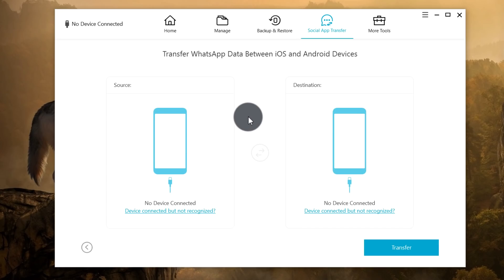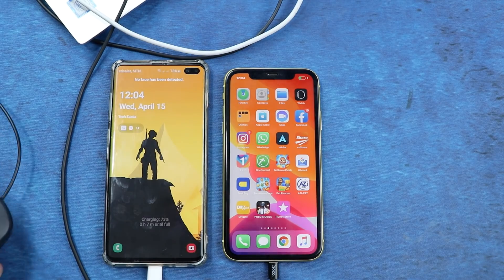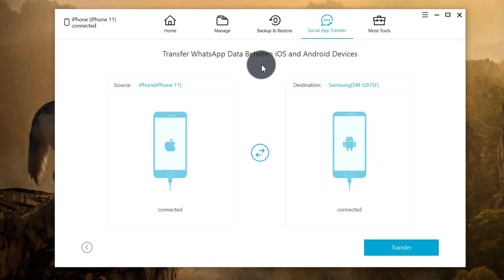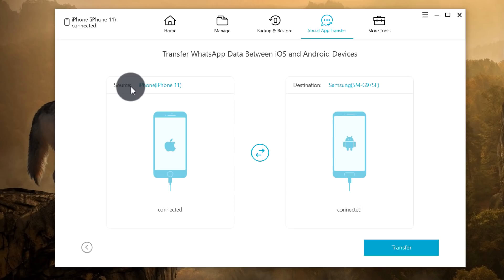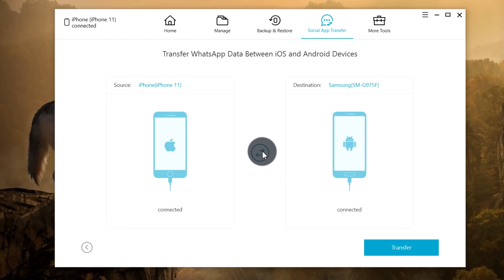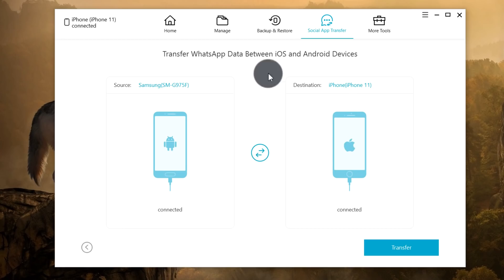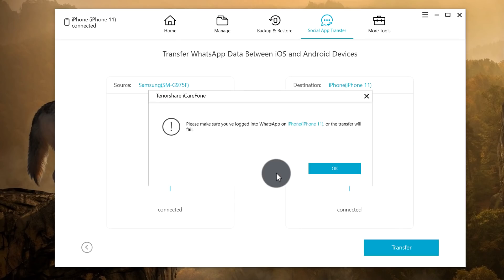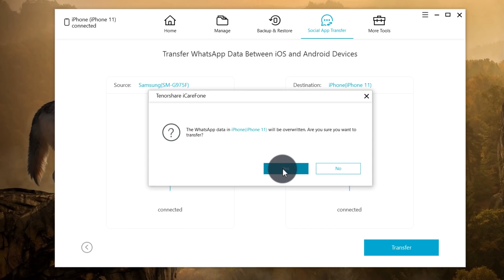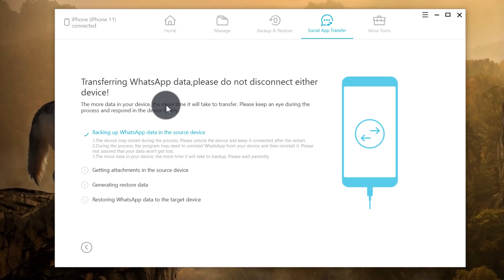After opening the software, click on Social App Transfer and select WhatsApp Transfer. Connect both phones to the PC using a USB cable. On the left side you'll see your source phone — the one sending the data — and the destination phone will receive the data. Since I'm transferring from Android to iPhone, I'll click the Flip option to change the order. Once everything is set, click Start Transfer, log into WhatsApp on your iPhone, then click OK and Yes.